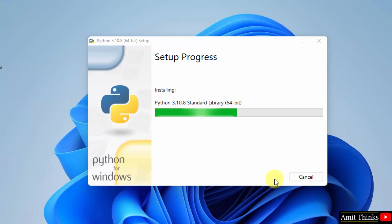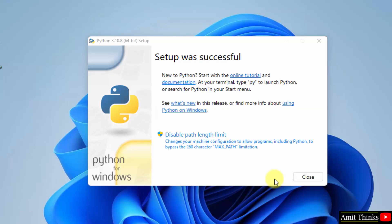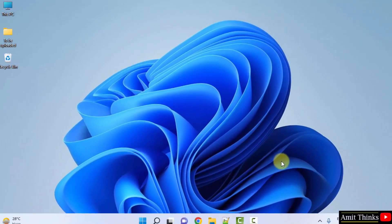Installation setup started. Setup is successful. Click on close. Now we have successfully installed Python, let us verify. Go to start, type 'cmd', open the command prompt from here, click on open.